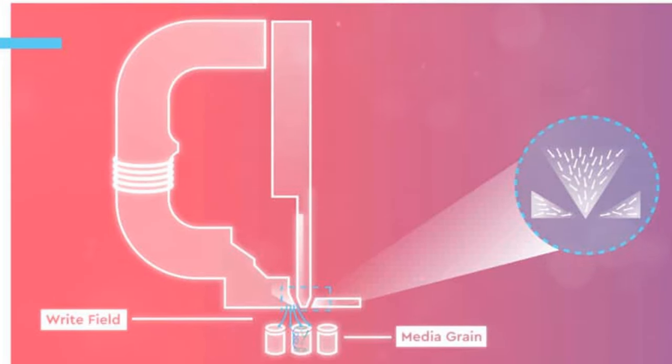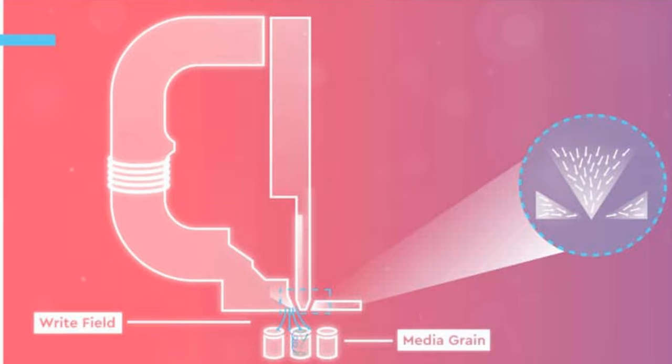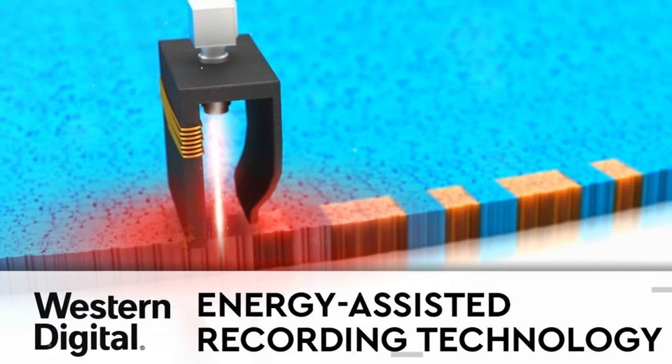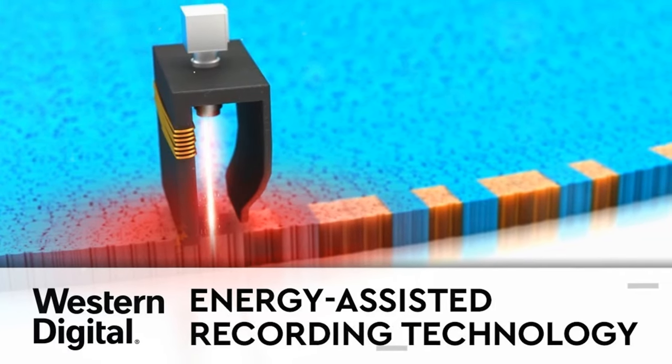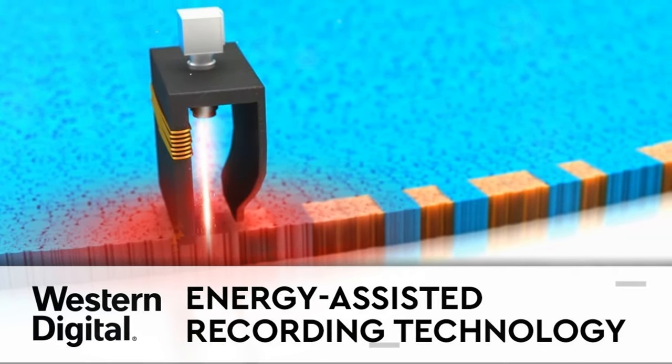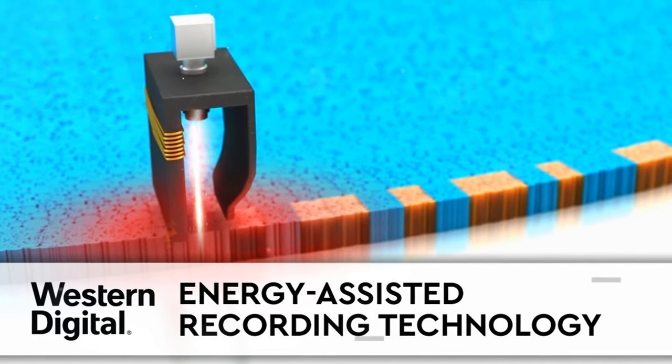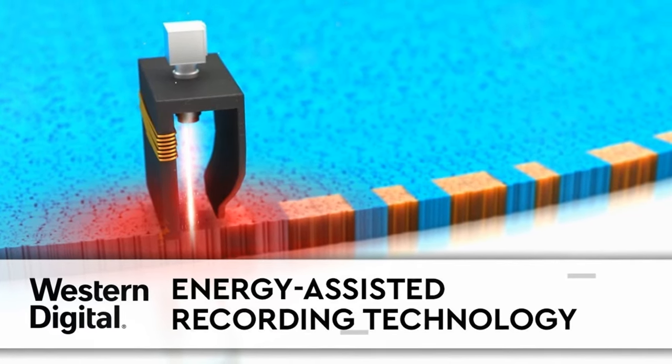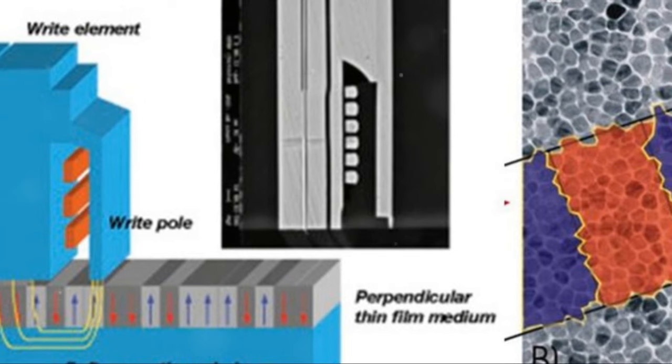Now let's delve into some innovative HDD technologies that are pushing the boundaries. The world of data storage is continually evolving, and a significant part of this evolution is the development of Energy Assisted Magnetic Recording, or EAMR. This technology utilizes energy to assist in the writing of data onto the disk, allowing for greater storage density.